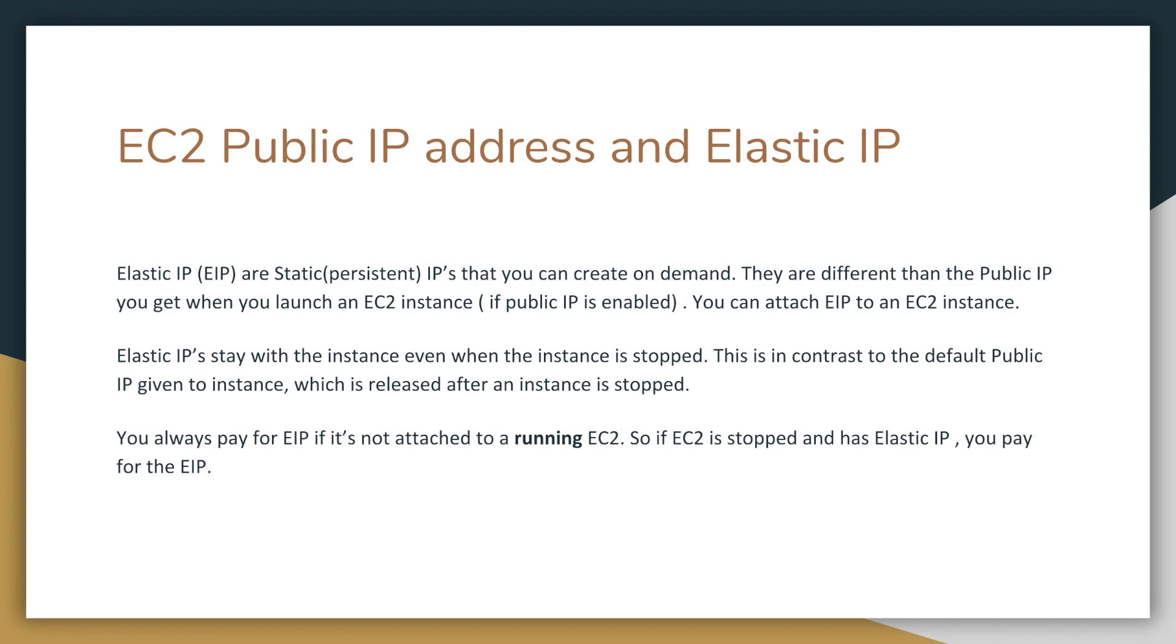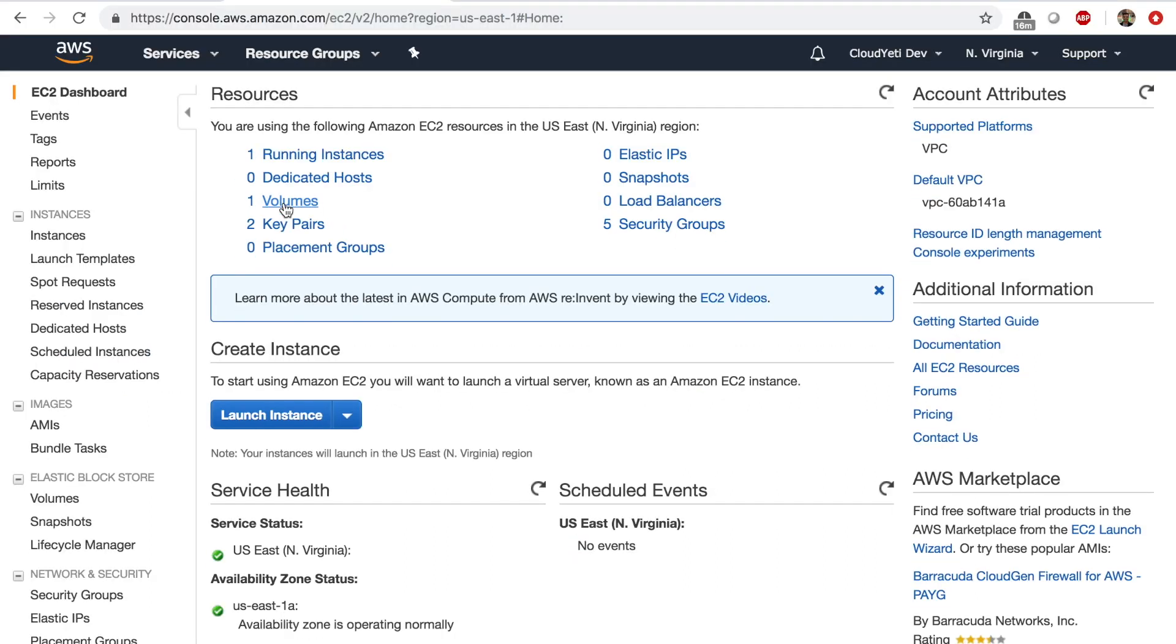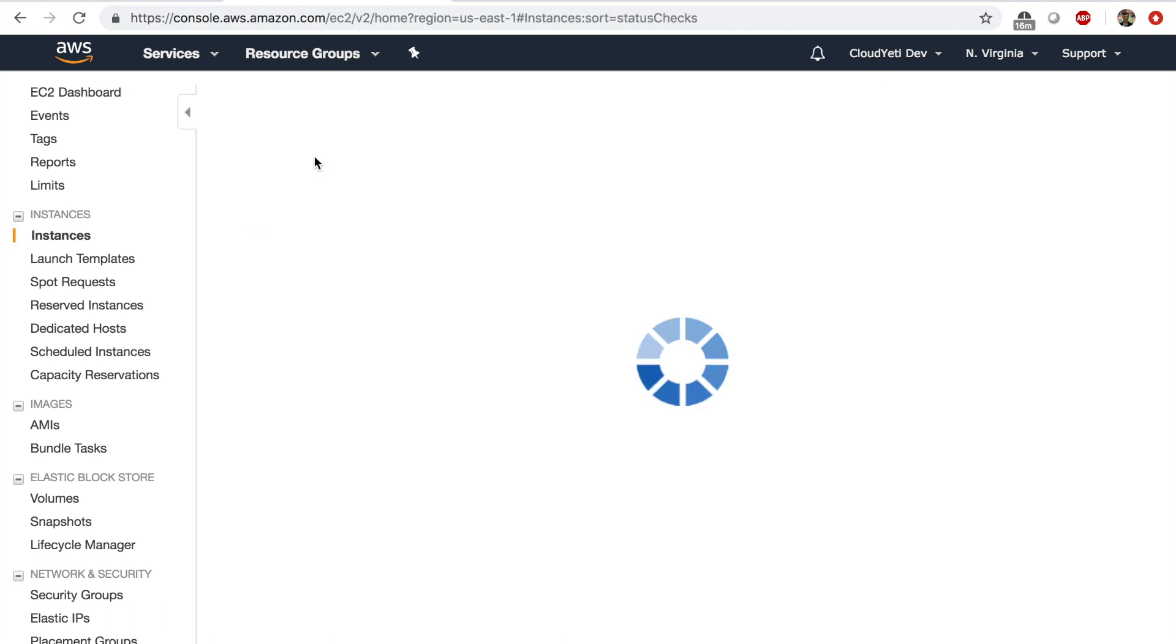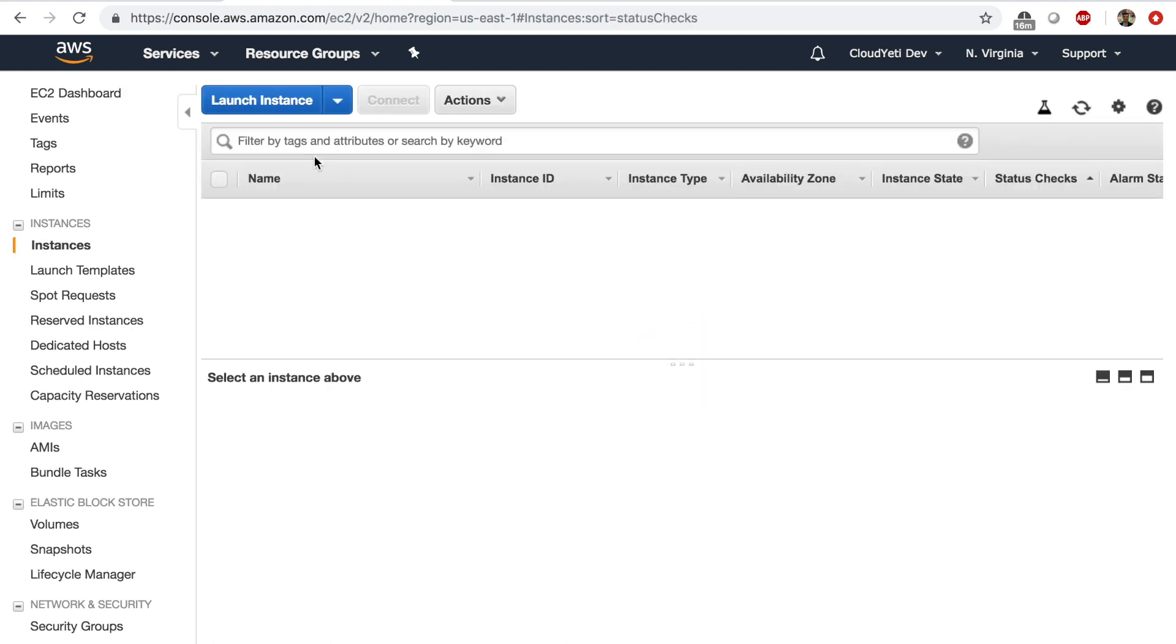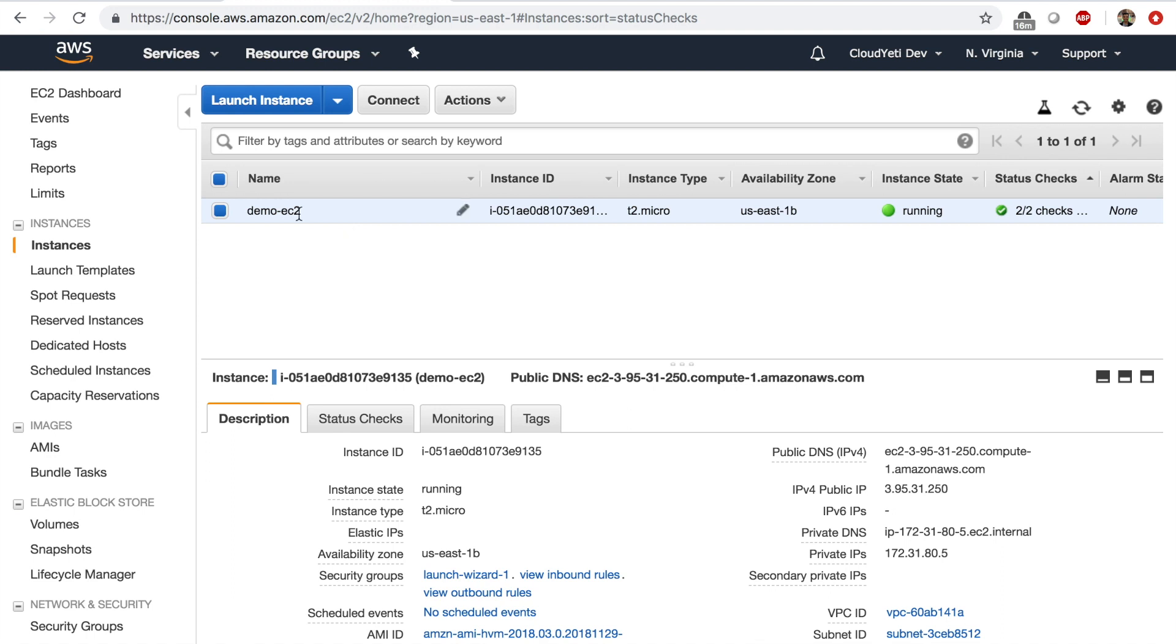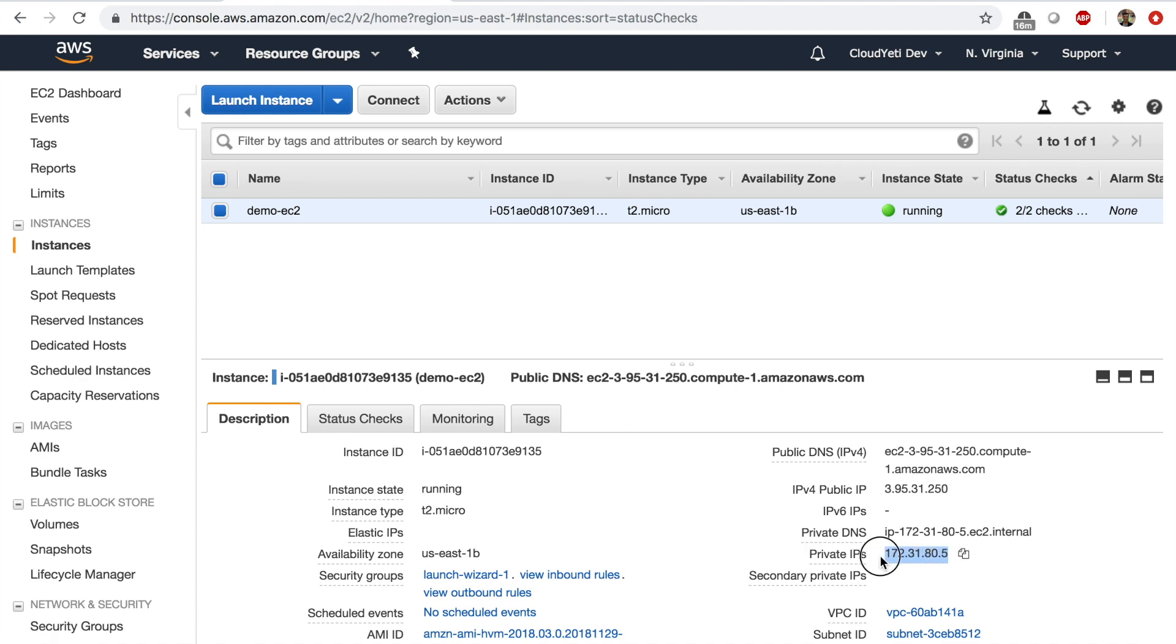Let's look at fact number 10. We talked about public IP in the last slide. But let's look at this once again. When you launch an EC2 instance, let's look at the EC2 instance we launched earlier. If I click on my running instances, this demo EC2 instance that I launched earlier got a public IP address. This is the public IP address. And it has a private IP address.